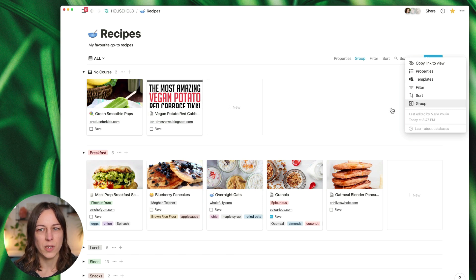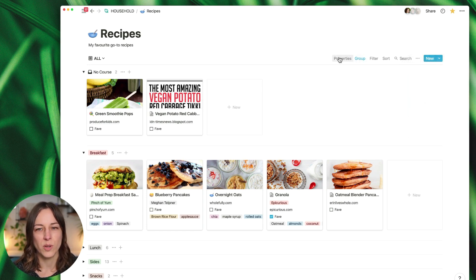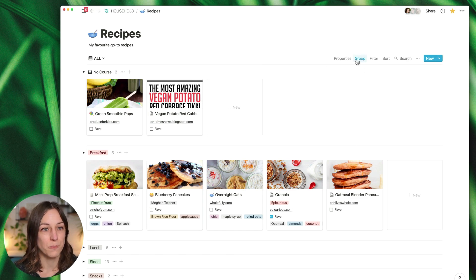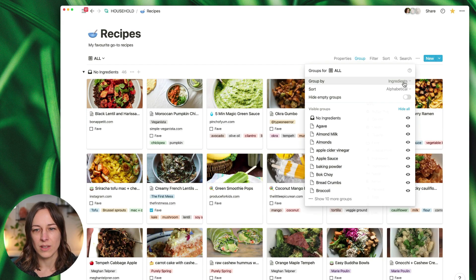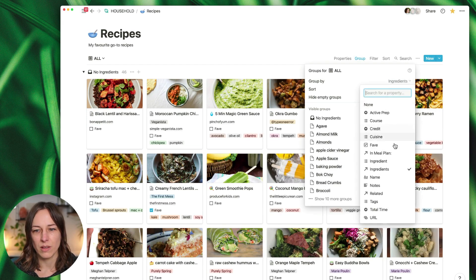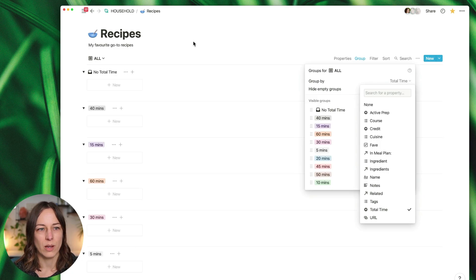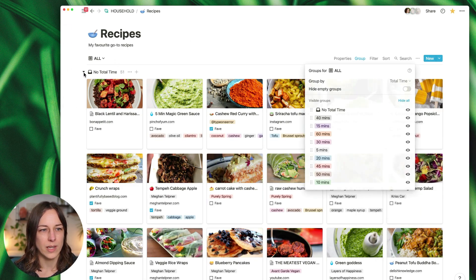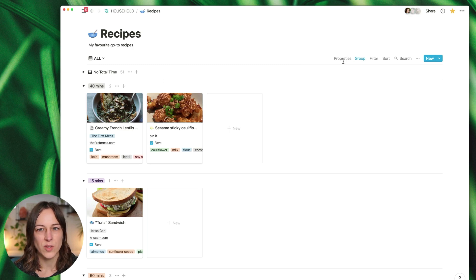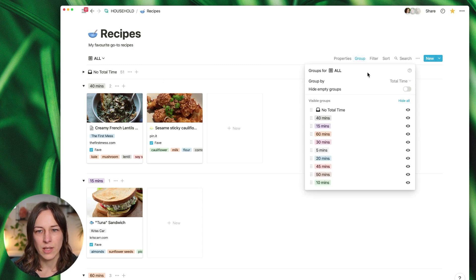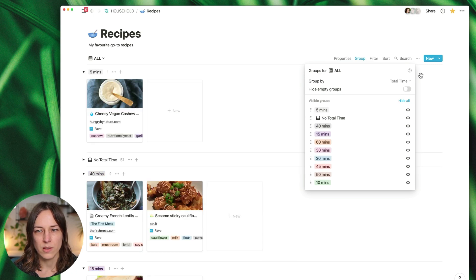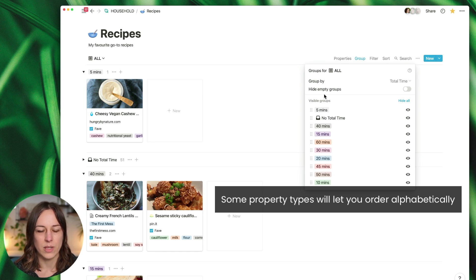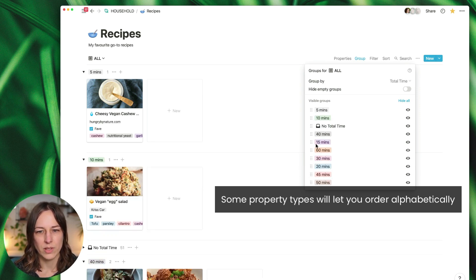You can always see that in the database properties when you click on the three dots, or you should notice when you hover over your database you will see a new grouping feature here. Let's try another grouping type. Let's do something like time, which could be a helpful way to do it so that way I can say, show me everything that's 40 minutes or under. Similarly, let's go back here and we want to order this.